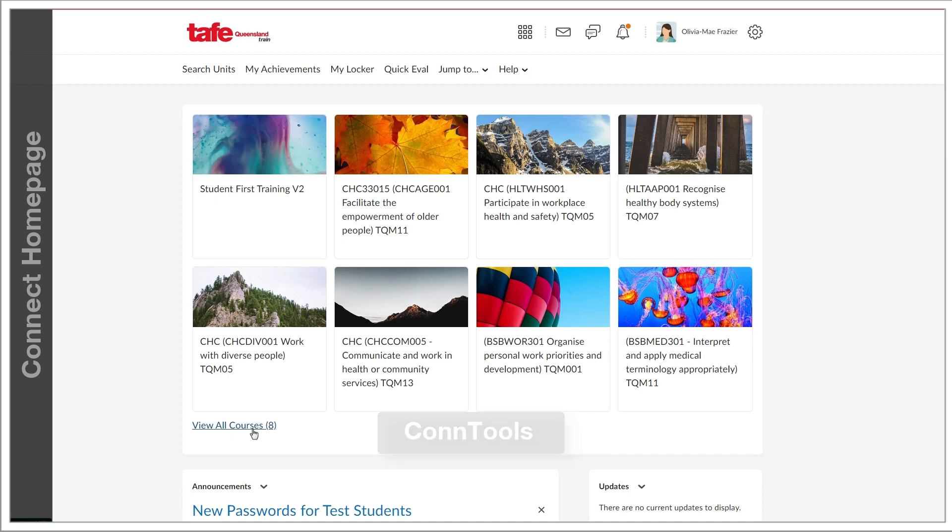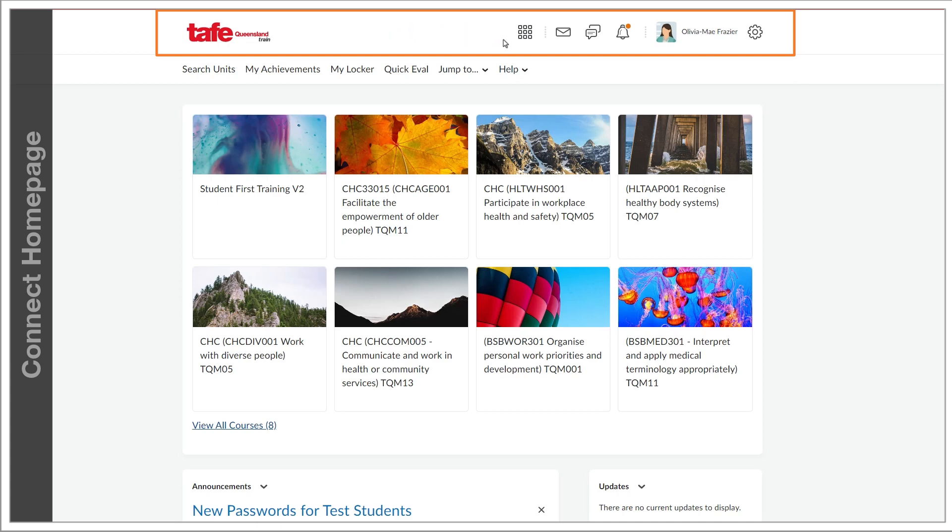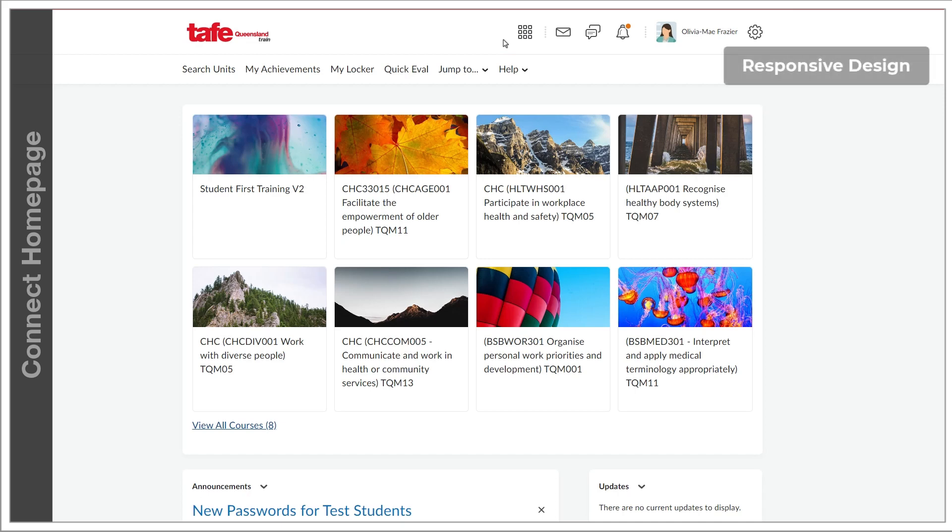The top bar or banner at the top of the screen is called the mini bar and it makes navigating Connect simple and fast. The mini bar is always there regardless of where you are on Connect. It just might reshuffle a bit depending on the size of the screen that you're working on. This is to do with the responsive design aspect of the site.